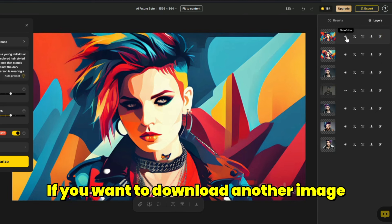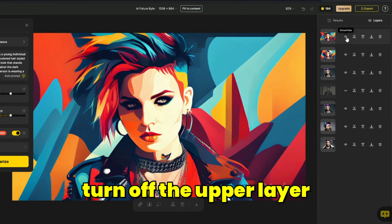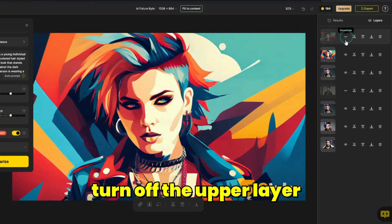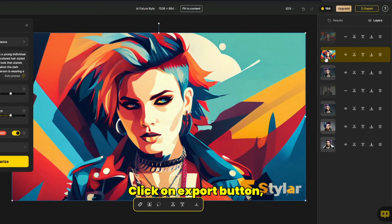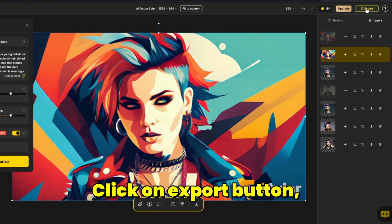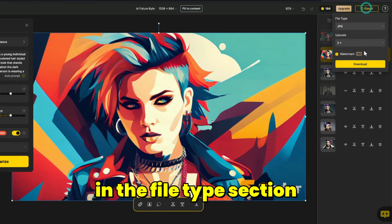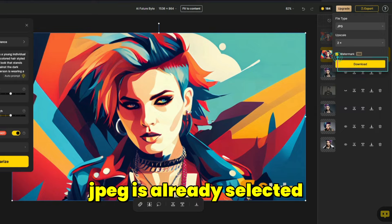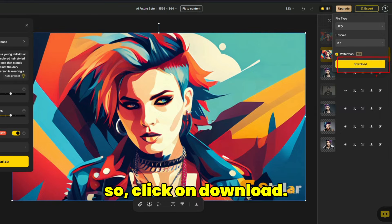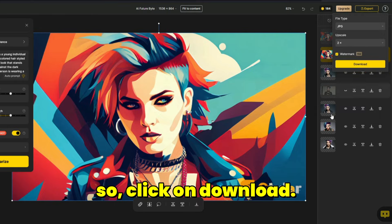If you want to download another image, turn off the upper layer and select the lower layer. Click on the export button. In the file type section, JPEG is already selected, so click on download.